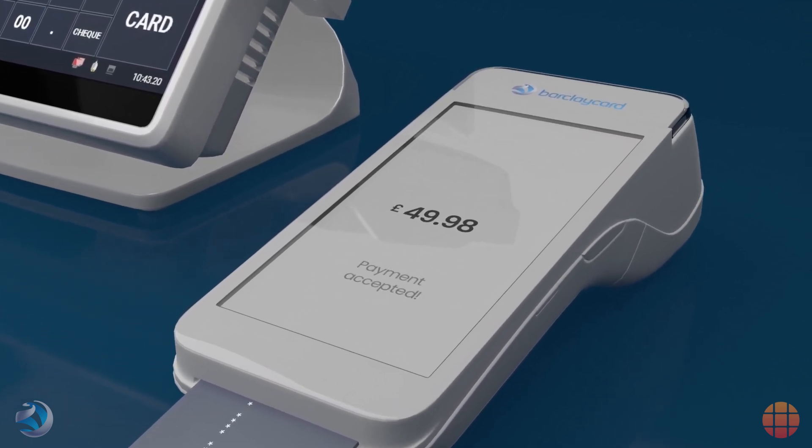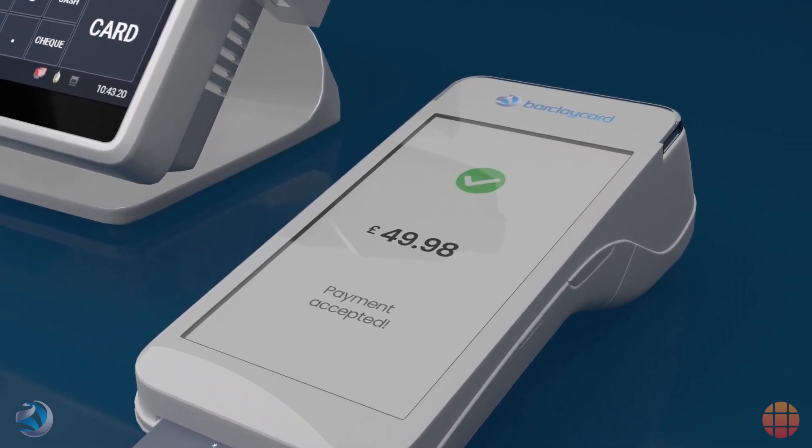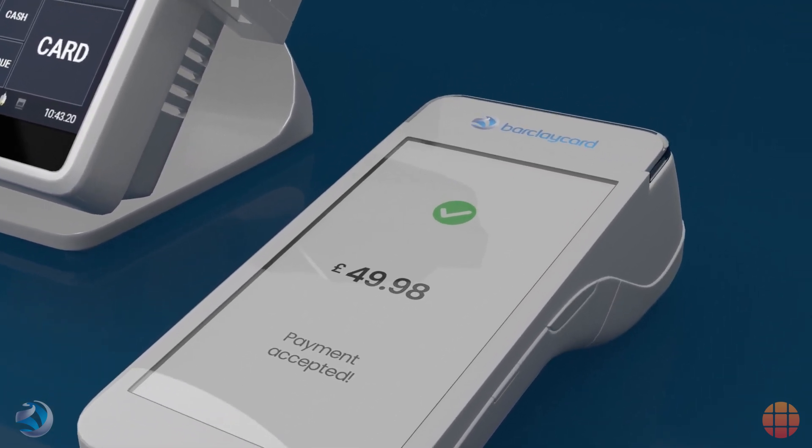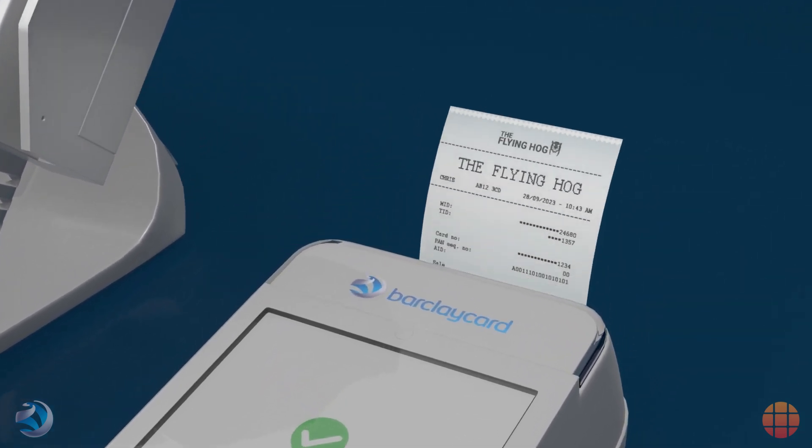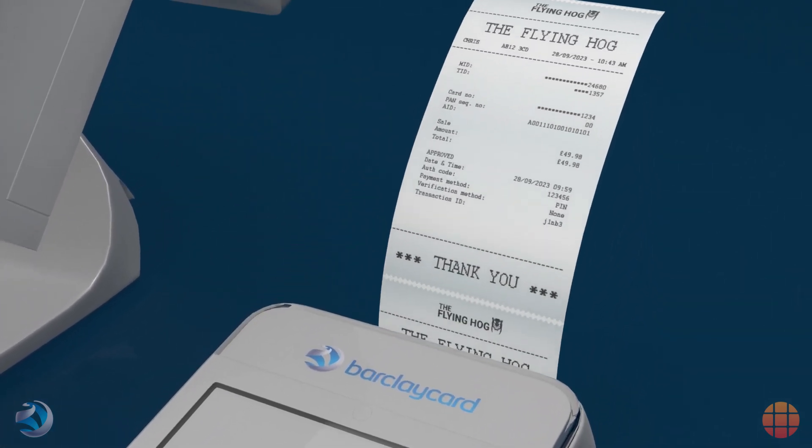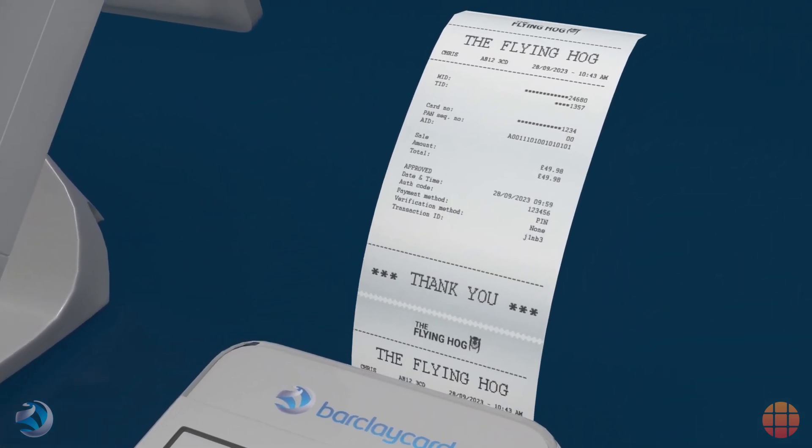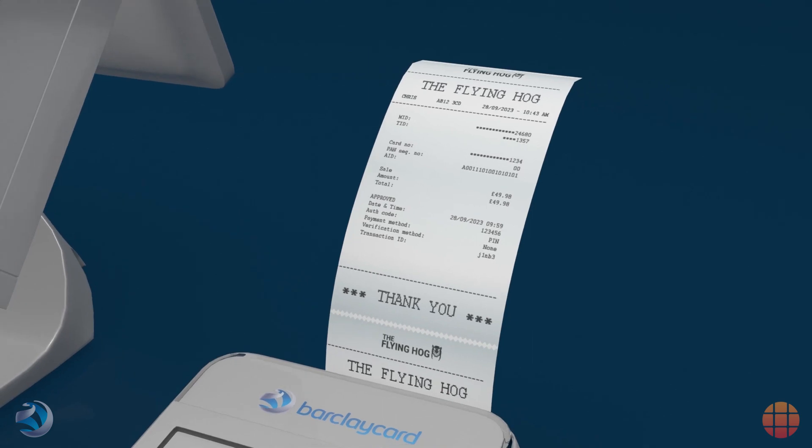Once payment is approved and completed, the Barclaycard terminal confirms this with the Touchpoint till and automatically prints a receipt, completing the transaction.